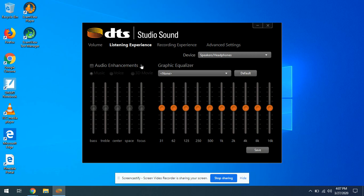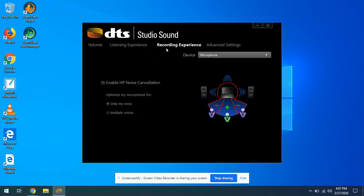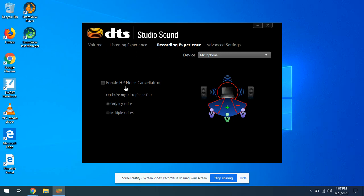And in the recording experience, this noise cancellation is also enabled by default. Uncheck this Enable HP Noise Cancellation.